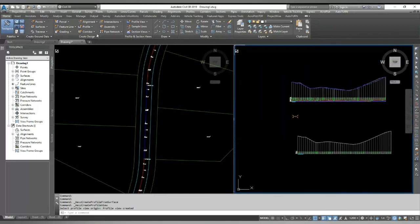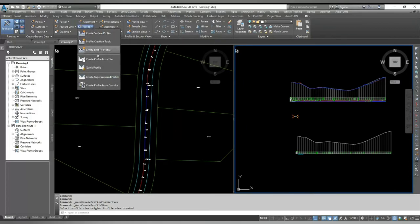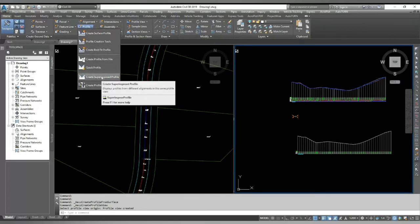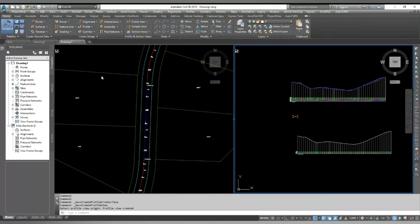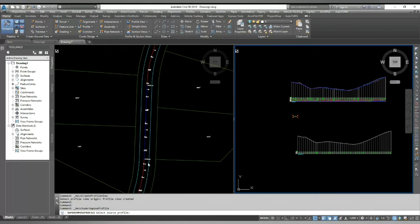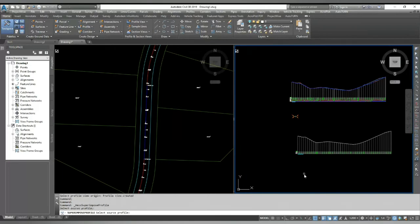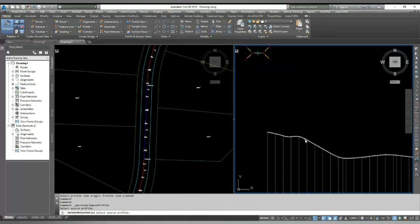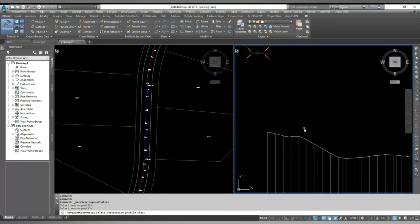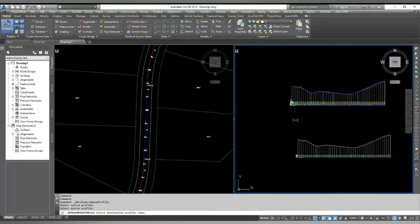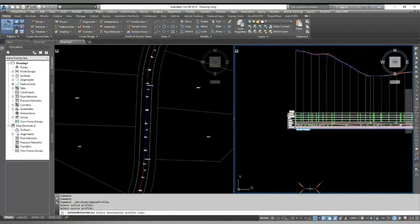What I will do, I will go here to the option profile and here is the option create superimpose profile. It is asking me to select the source profile and select the destination profile view.